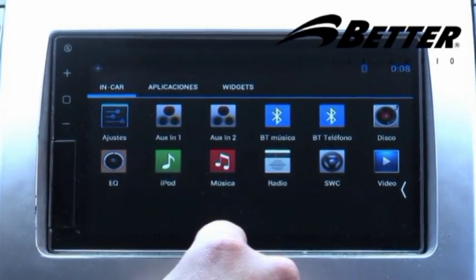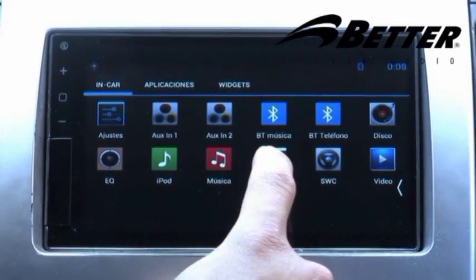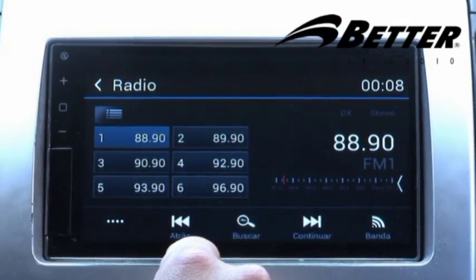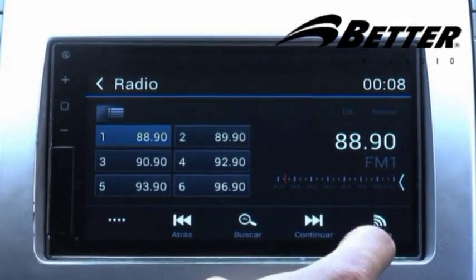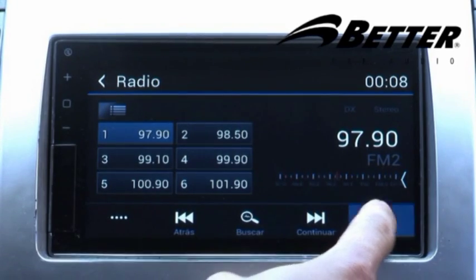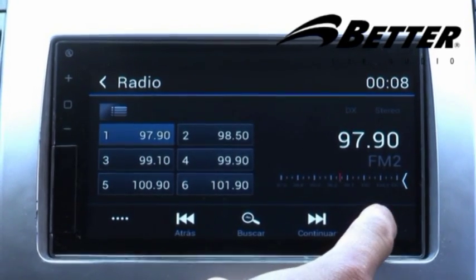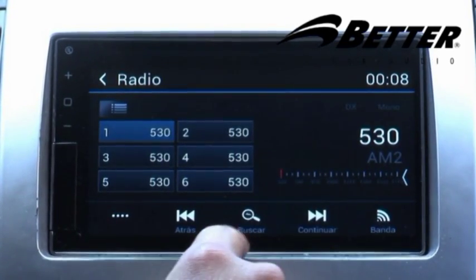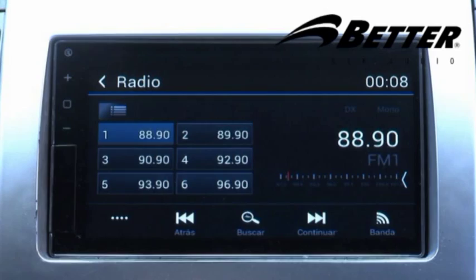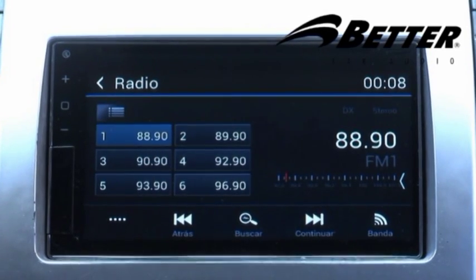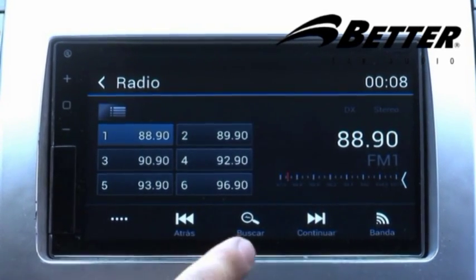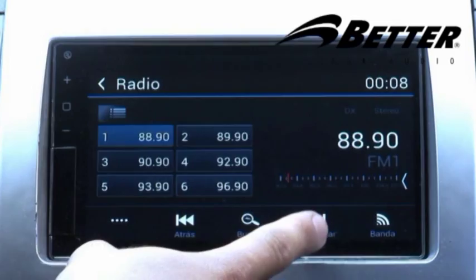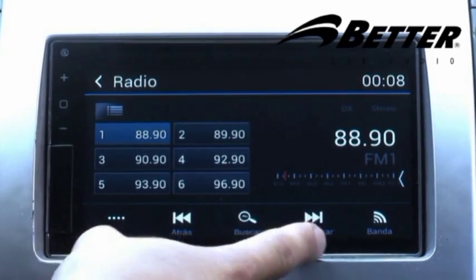La aplicación principal del BT5100 es el radio FM, que viene con 18 emisoras grabadas. Cuenta con un menú de búsqueda automático que busca y graba emisoras automáticamente, o también permite una búsqueda manual.